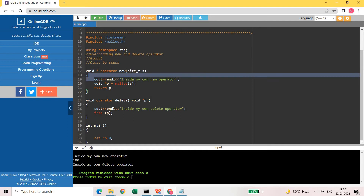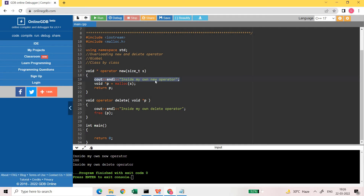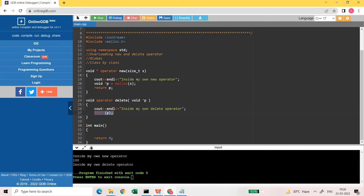Just as proof that yes we are calling our own overloaded new operator, I have placed a cout message inside my own new operator. I have allocated the memory: void asterisk p is equal to malloc(s), then return p. Then I have written the delete operator: void operator delete, passing a void pointer. Inside the delete operator I have a message just to prove we are reaching here, and then I use the free function. Since I am using malloc and free, I need to include malloc.h, which I have included at the top of the file.